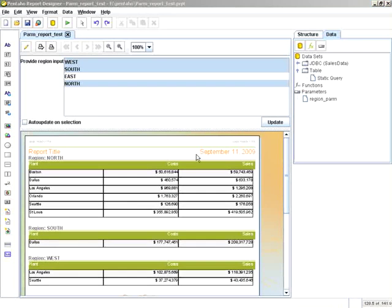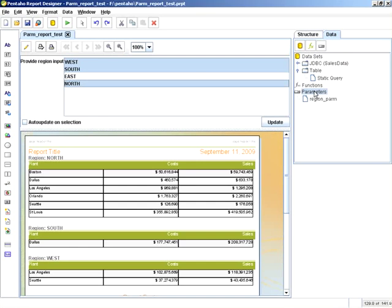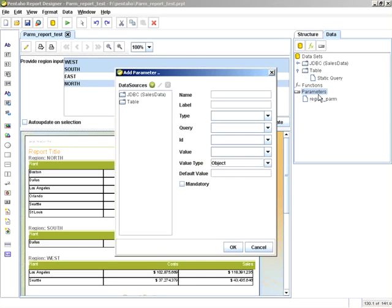What I want to do next is create another parameter and another prompt for plant. And I'm going to do that by selecting parameters, add parameter, and we're going to call this plant parm.